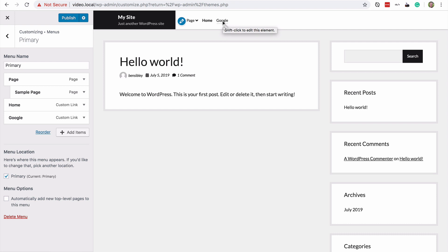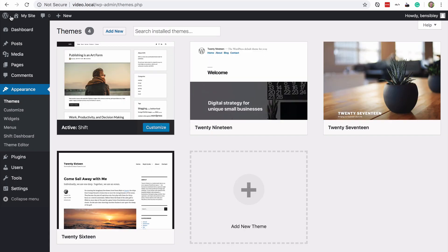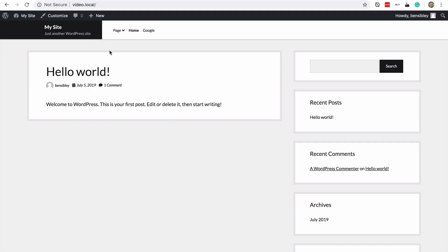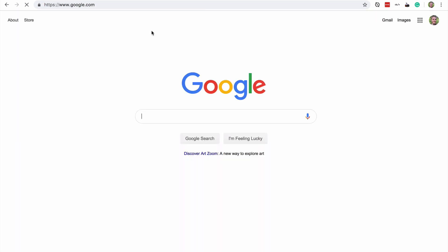But just to prove that this did work, I'm going to exit out of the customizer. And once I visit the site, I can hover over Google. You'll see that it doesn't have that same notice. And if I click on it, it will take me to the Google homepage.